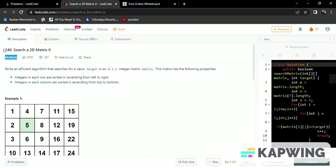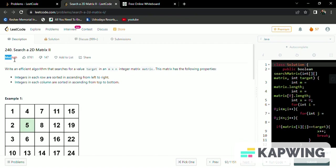Today's daily LeetCode challenge question is search a 2D matrix. Here it is given as a medium level question, but it looks like an easy one.